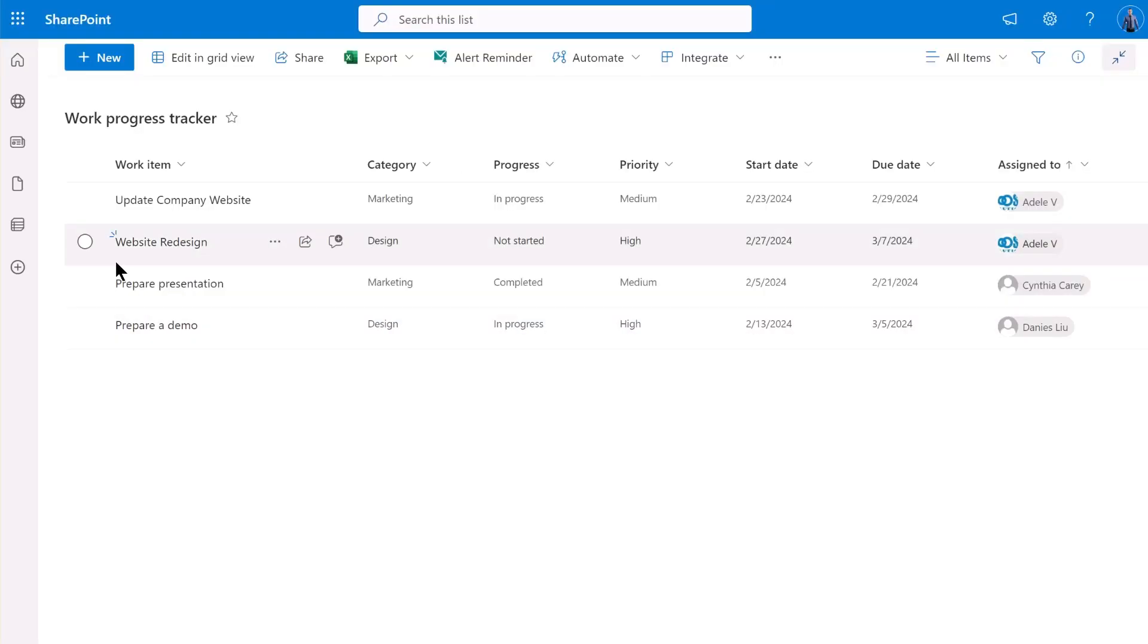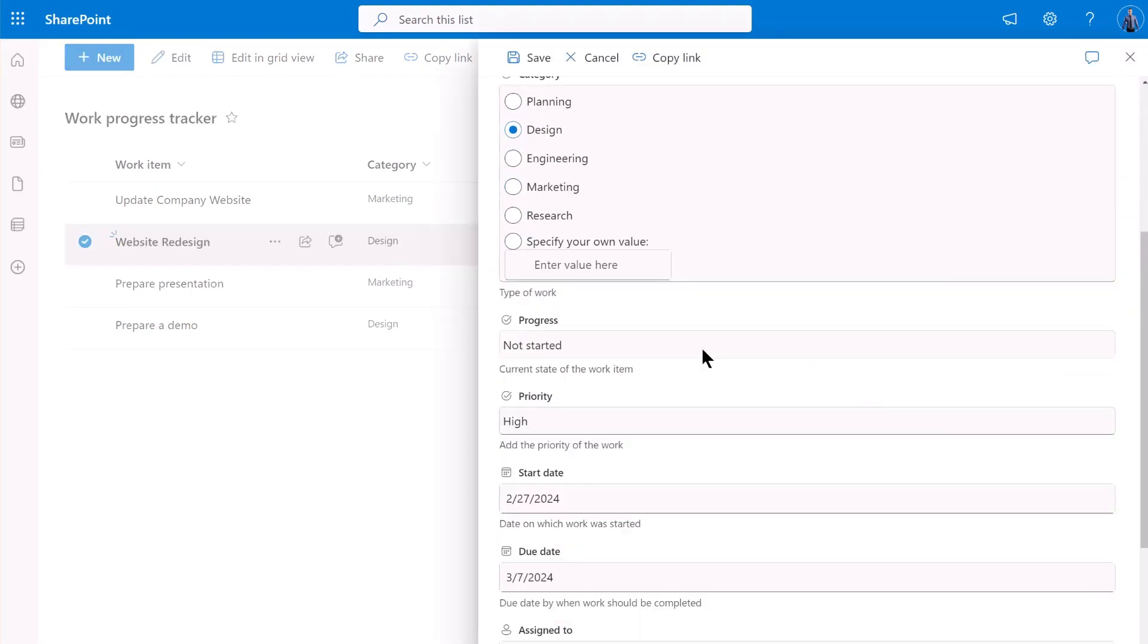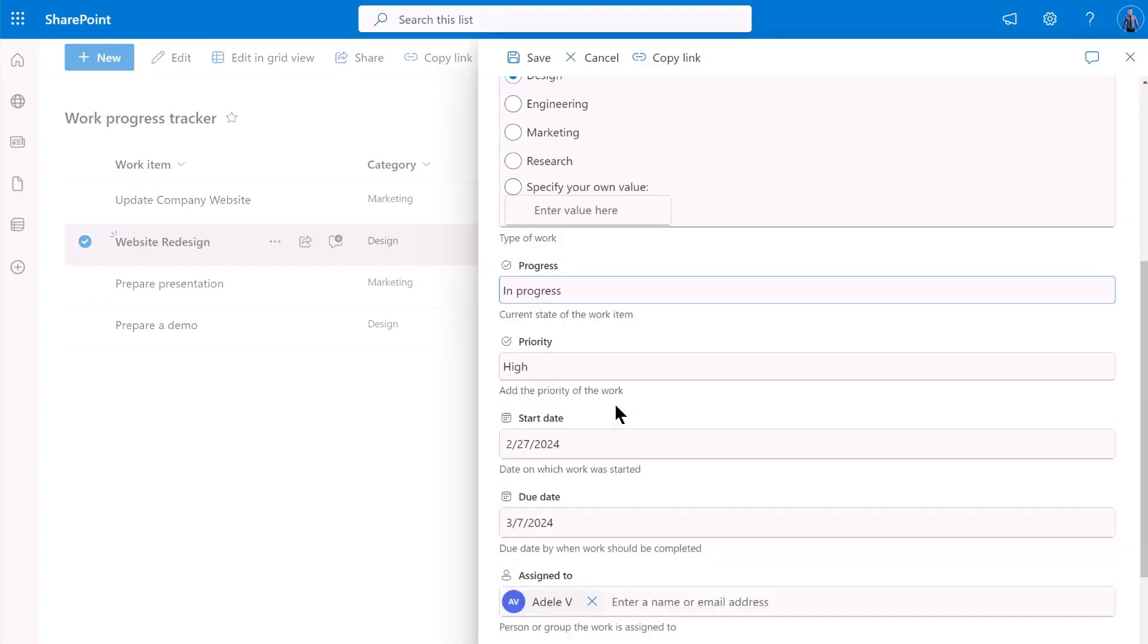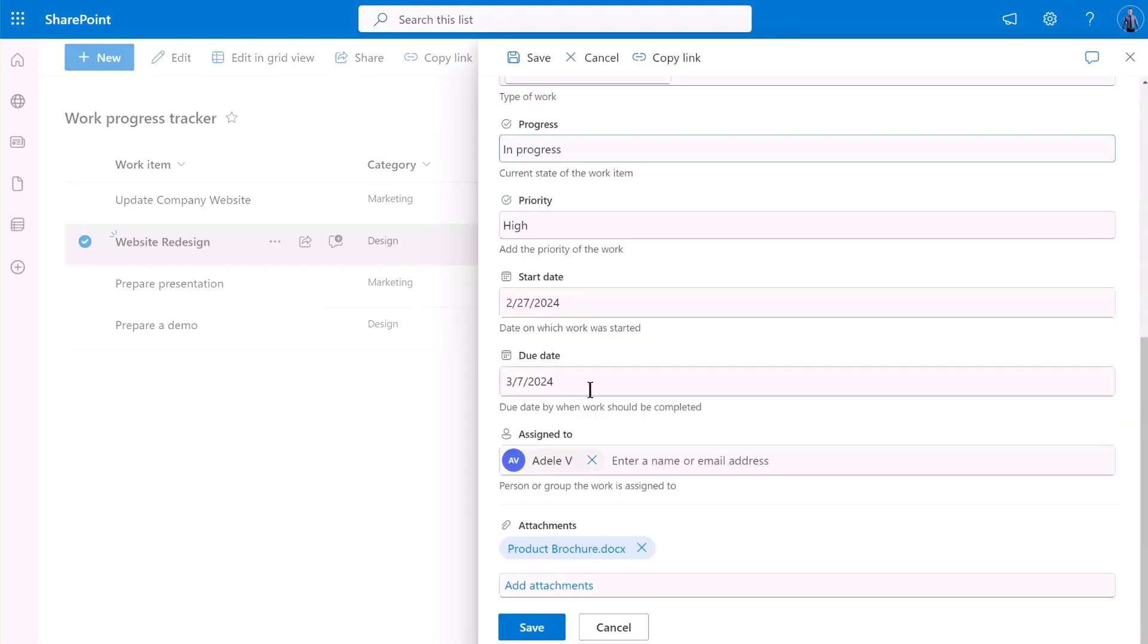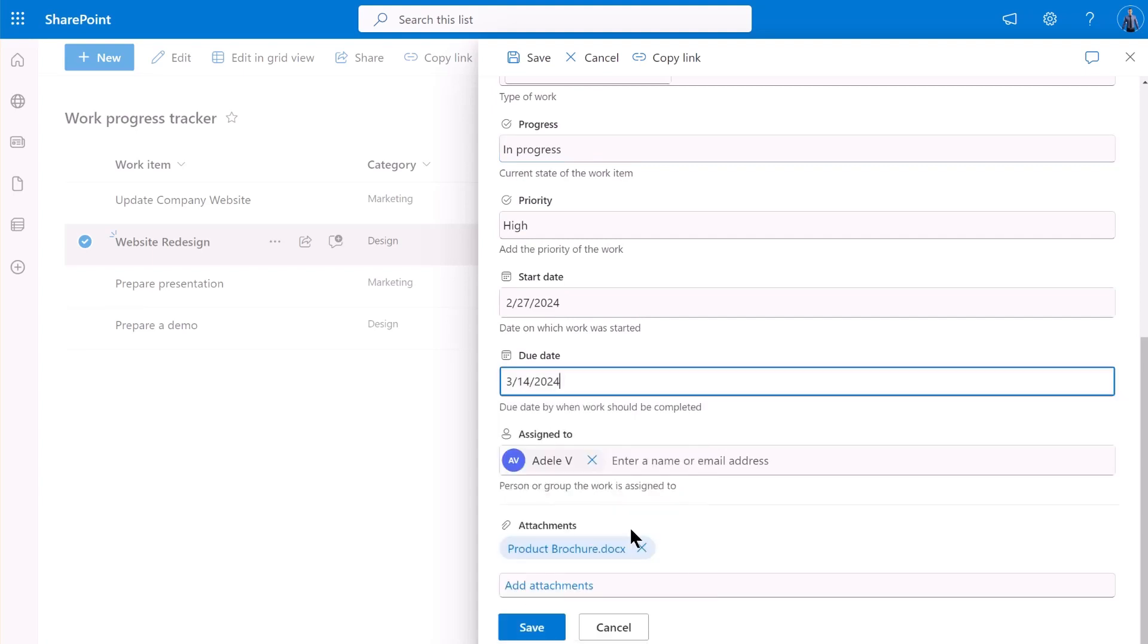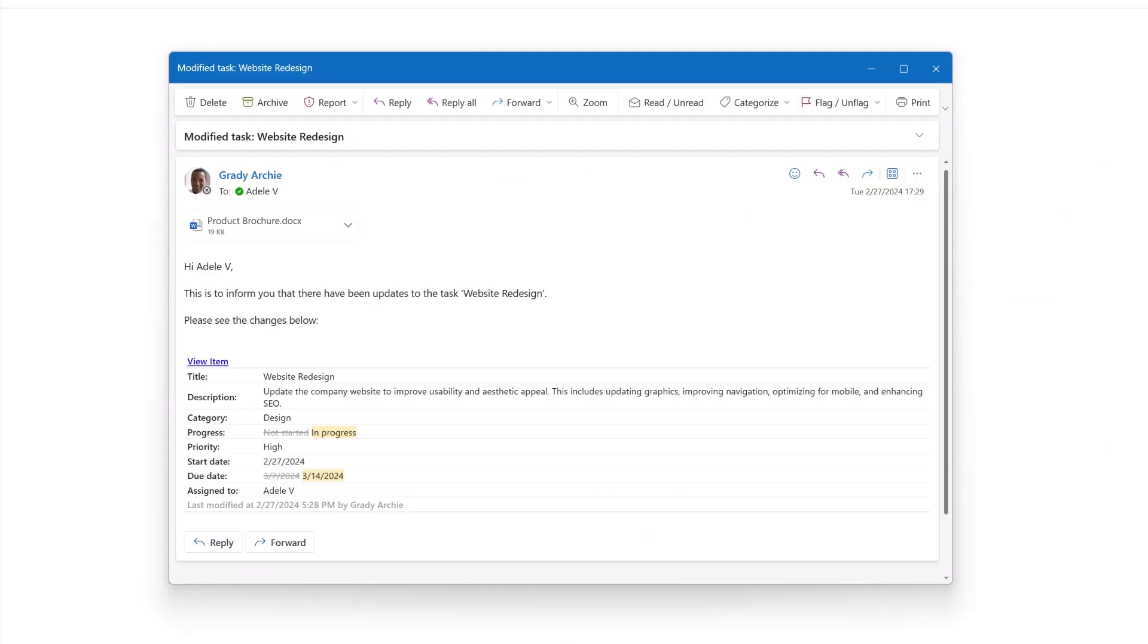Let's go back to the list and modify an item. Let's check our notification email now.